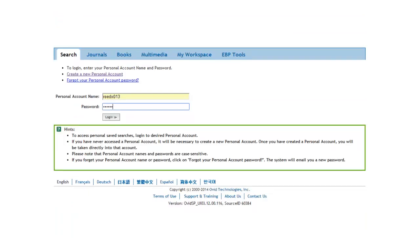Once you have set up a personal account, you can log in using your username and password. If you forget your password, you can get a new temporary one from Ovid by clicking on Forgot your personal account password?